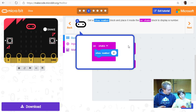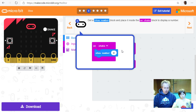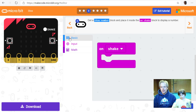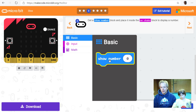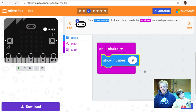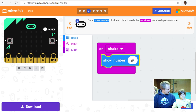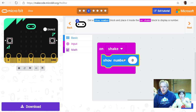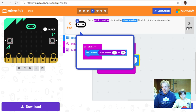So remember the three things we need to do: detect the throw, generate a random number, then show it. The next step is to show a number — that block is probably in Basic since it's blue. We put it inside the 'on shake' block so it runs when you shake it. Looks good — on to the next step.